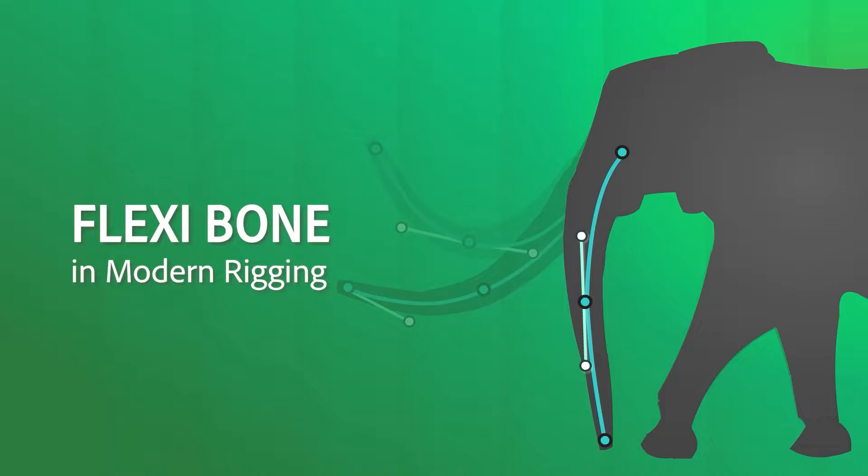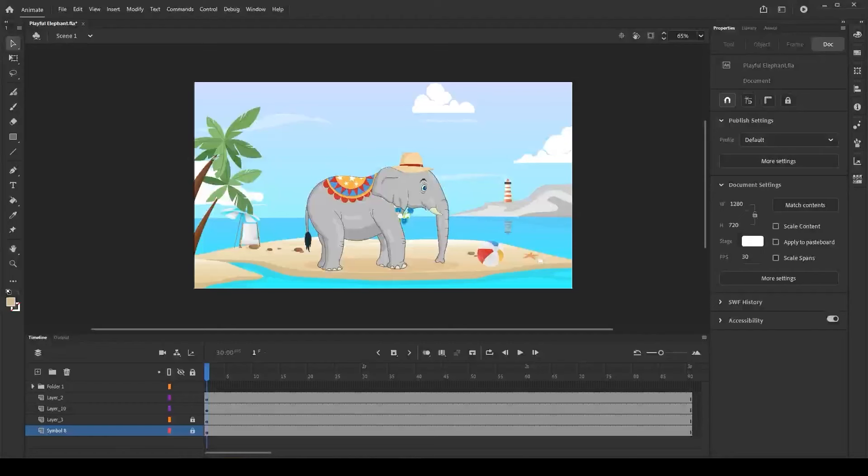In this video, let us learn about the flexi-bone support added in modern rigging. Let us animate this elephant using the flexi-bone along with the hard and soft bones available in modern rigging.